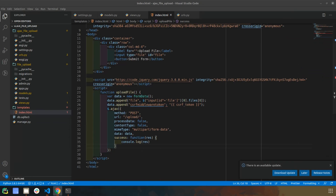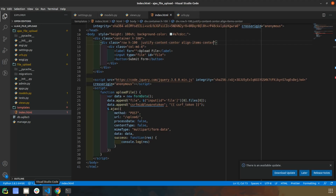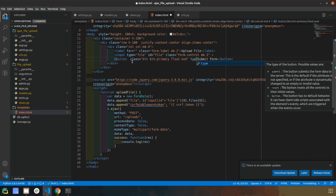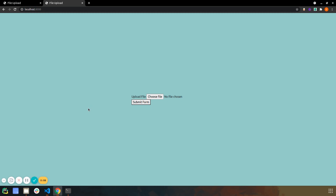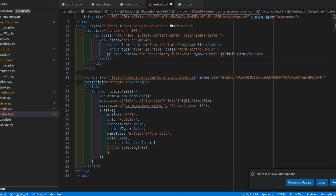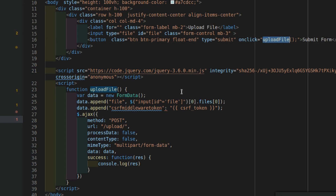After the cosmetic changes the page looks clean. The one small thing left on the front-end side is to call this function on button click, so we add an `onclick='uploadFile()'` to the submit button. That's it for the front-end side.